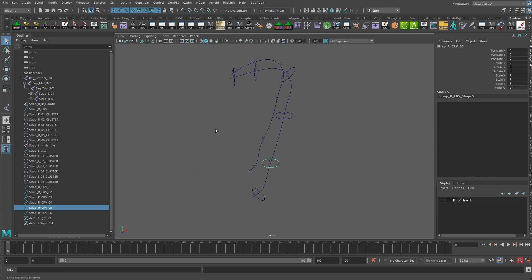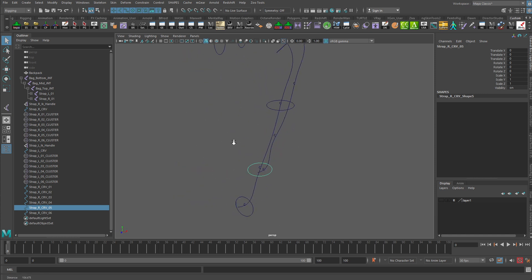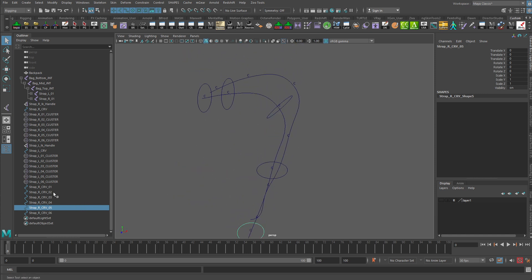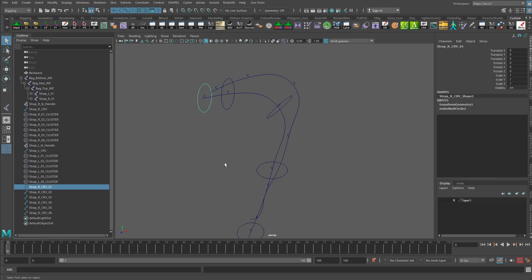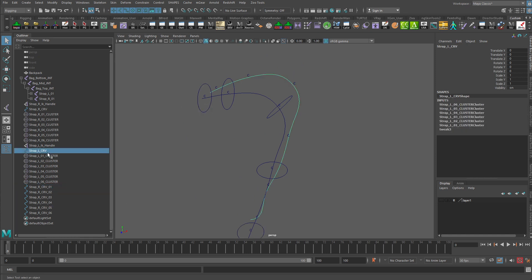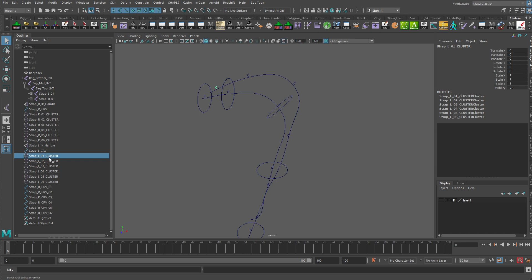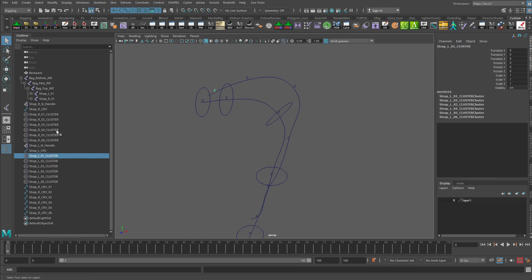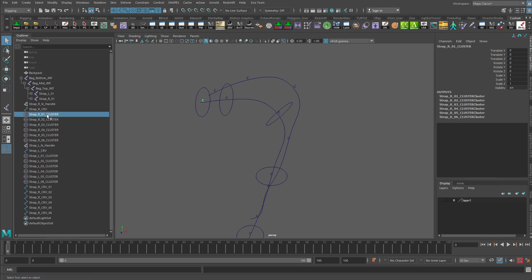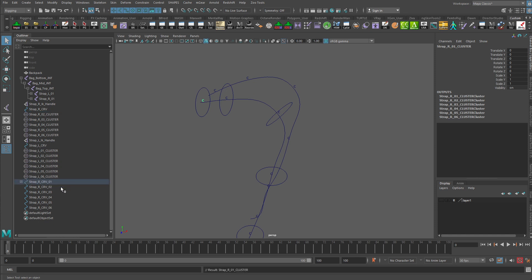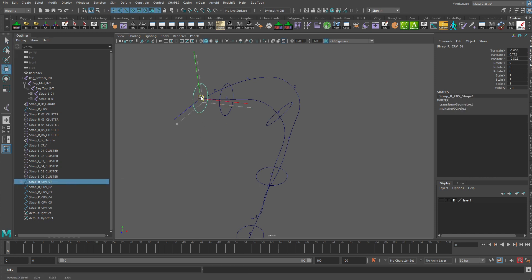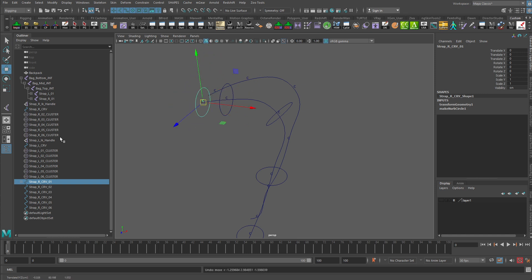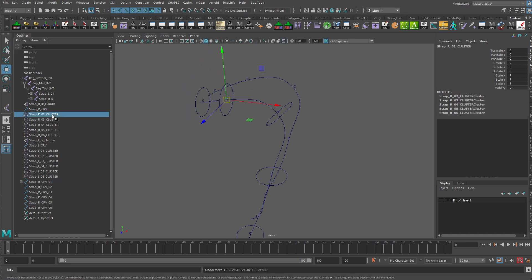So, that's just a starting point. And what we can do now for each of these is use them to parent the clusters to. So, if I take my right cluster one, and I middle-click and drag that under curve 01. If I grab curve 01 now and move that around, you'll see that that's actually moving the cluster around. I'm going to do that for each of these.